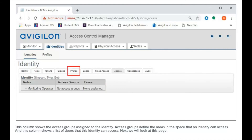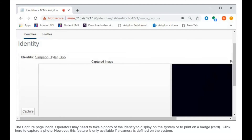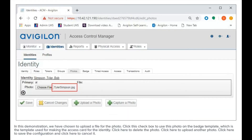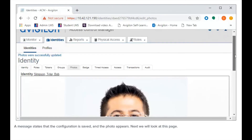Next, we will look at this page. This page shows photos of the identity stored on the system. Because this is a new identity, no photos have been uploaded yet. Click here to upload a photo, or here to capture a photo. The capture page loads. Operators may need to take a photo of the identity to display on the system or to print on a badge. Press here to capture a photo. Please note that this feature is only available if a camera is defined on the system. In this demonstration, we have chosen to upload a file for the photo. Click this checkbox to use this photo on the badge template, which is the template used for making the access card for the identity. Click here to delete the photo or here to upload another photo. Click here to save the configuration and click here to cancel it. A message states that the configuration is saved and the photo appears.